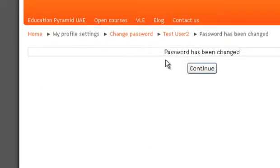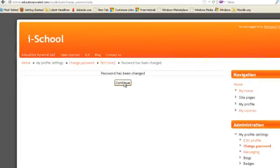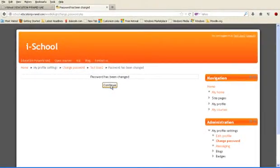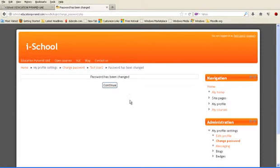It shows password has been changed. This is very important because the password you have been provided is machine generated. For better security, I always advise that you must change your password in the first step. Press continue.